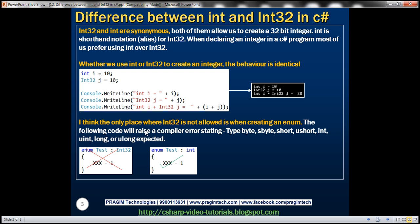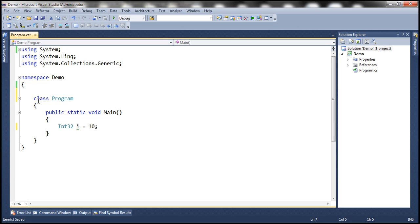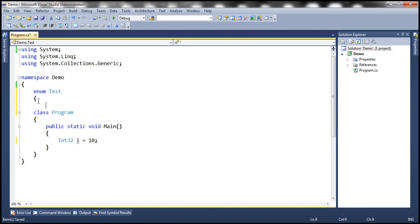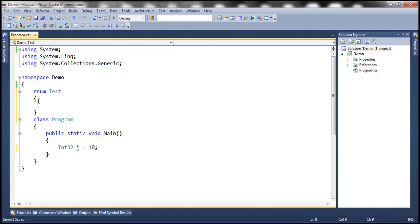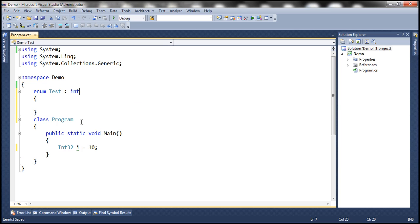Now the only place where Int32 is not allowed is when creating an enum. To create an enum we would do that using enum keyword followed by the name of the enum. Let's call it test. By default the underlying type of the enum is going to be integer, but let's say we want to be explicit about it and we want to specify the underlying type. Now let's use int keyword like that, and then let's say member is xxx and the value is 1.